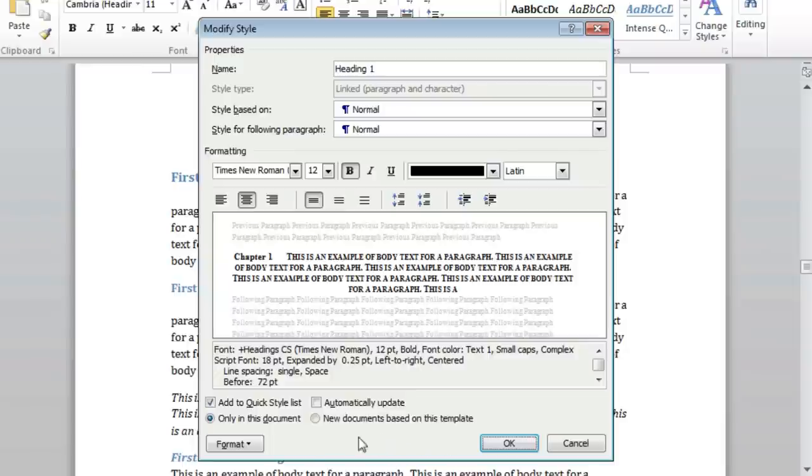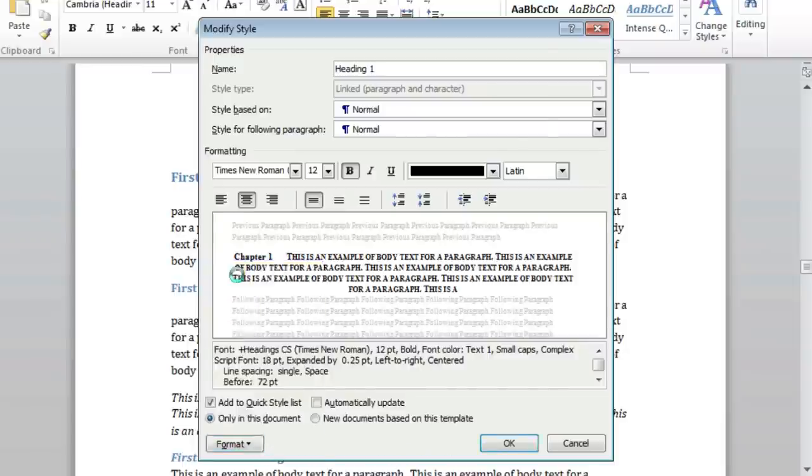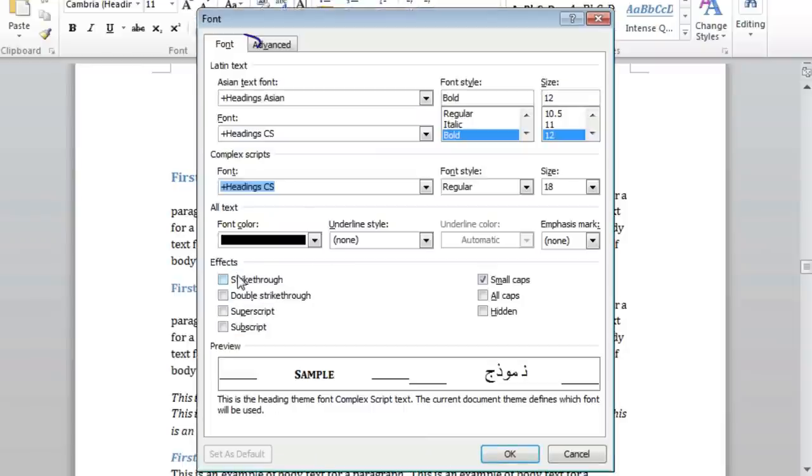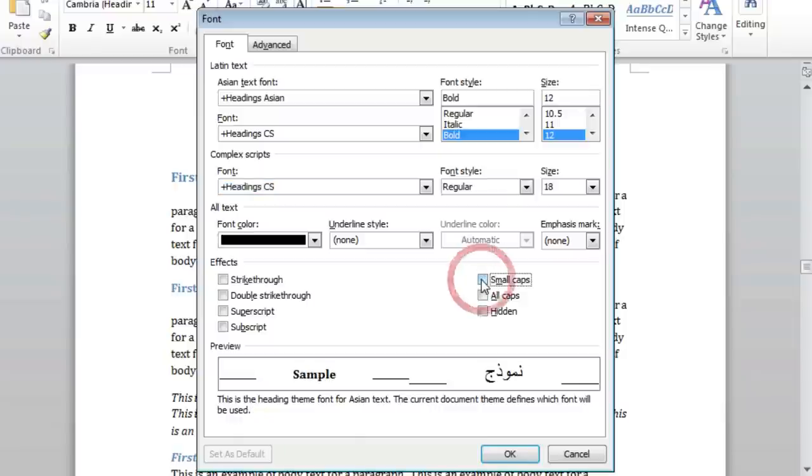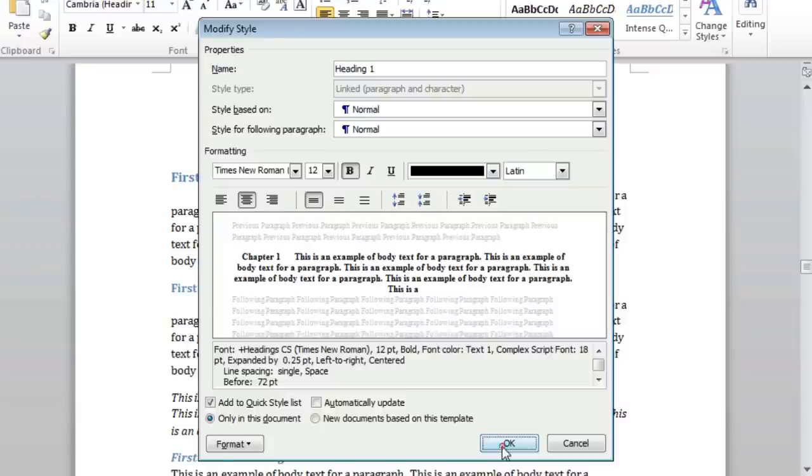There is one last thing we must do in formatting, so click on the Format button and select Font. With the Font tab selected, we want to locate a box that says Small Caps and make sure that it is not checked. We can click OK and click OK again.